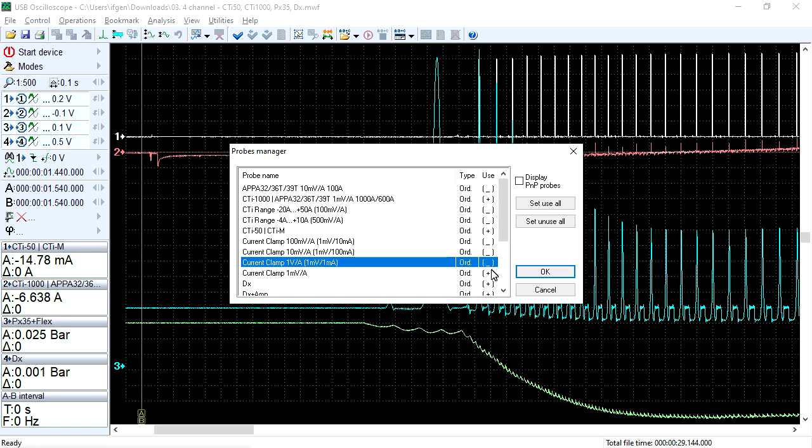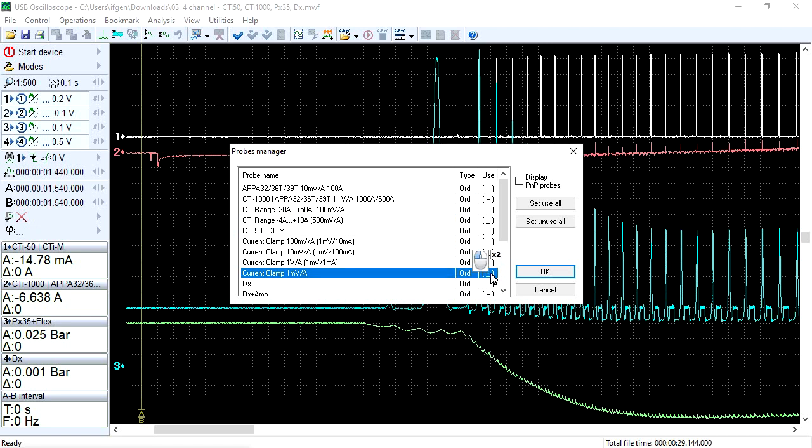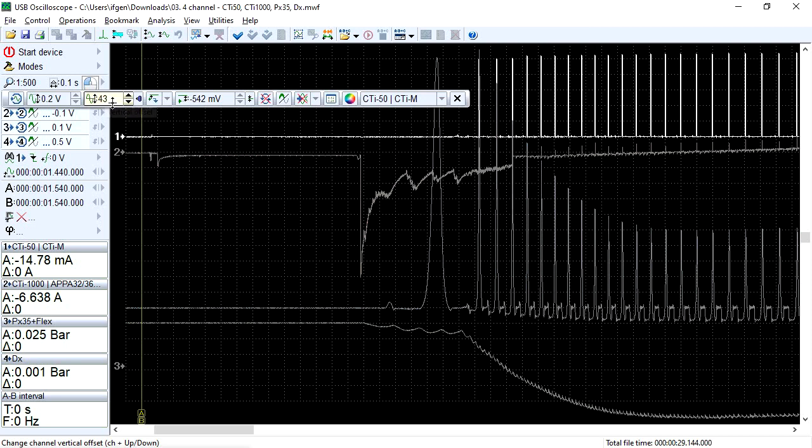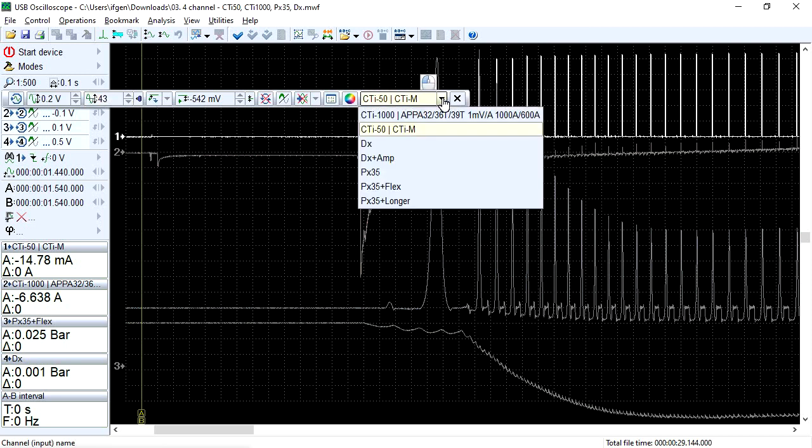In this way, you can reduce the drop-down list of oscilloscope channel names and value indicators, leaving only those transducers that you use most often.